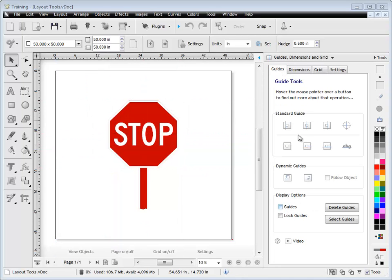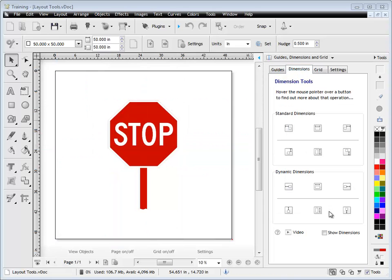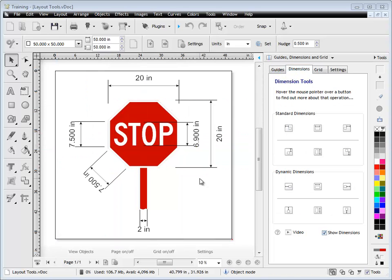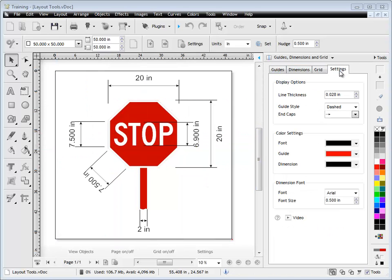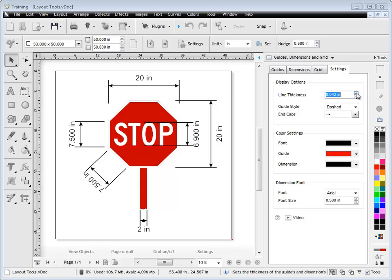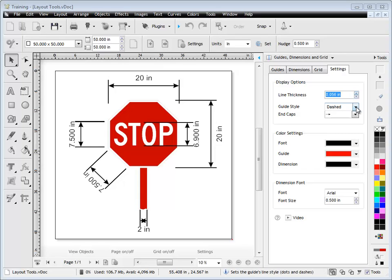I'll just bring up some dimensions now and show you how these can be changed as well. With dimensions, we can change the line thickness. We can make it very thick or thin. Complete control there.